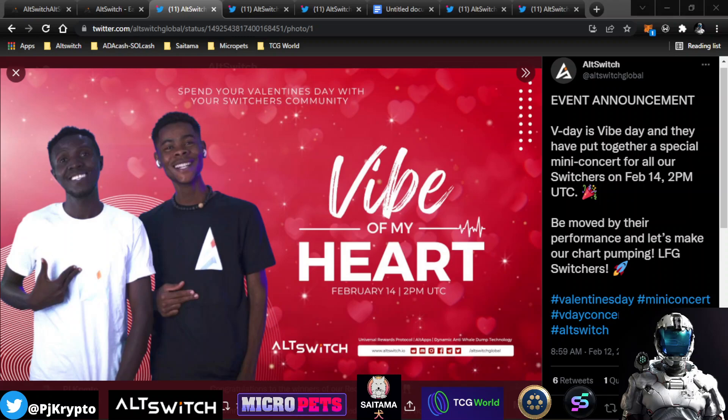Looking forward to this. It should be really cool. So this will be streaming live at 2 p.m. UTC. For me in the U.S., it'll be a little too early for me, but for all those, please tune in to that, if that works for your time zone, to join them and watch and listen along to the Valentine's Day special.